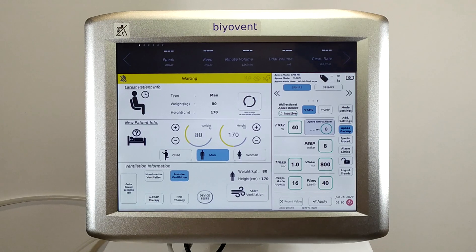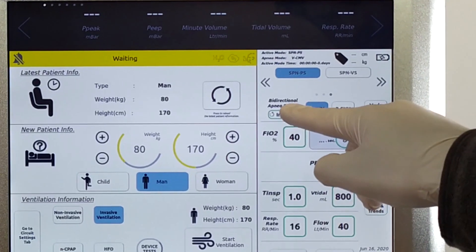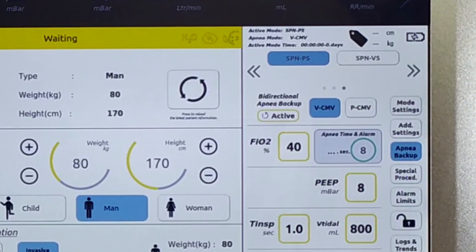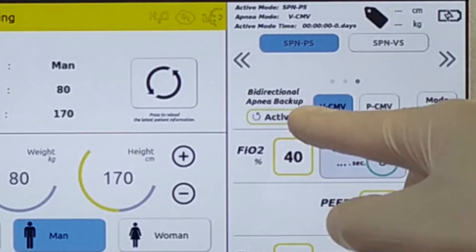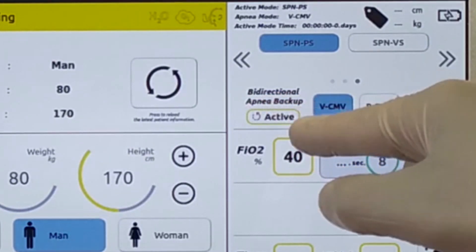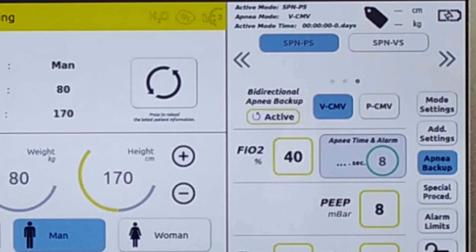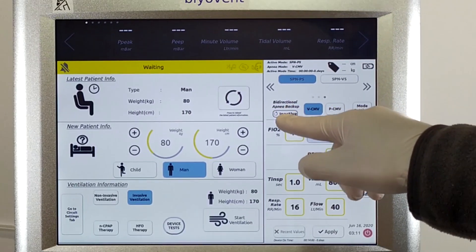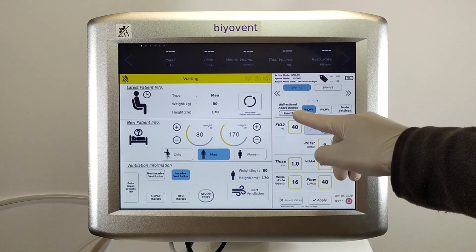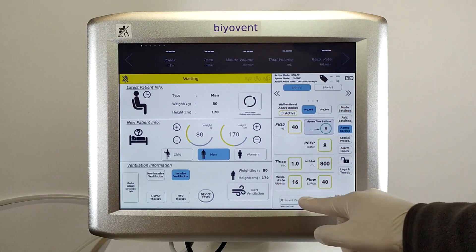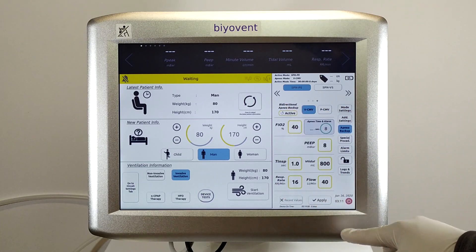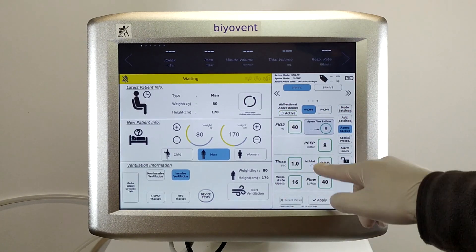You can also activate the bidirectional option to make the apnea mode bidirectional. The bidirectional option is used to switch the ventilator from apnea mode back to normal spontaneous mode when the patient triggers again. When this mode is active, it should be lit green. Press this option while in active mode to deactivate — it will turn yellow. After pressing the apply button, you can activate this mode.